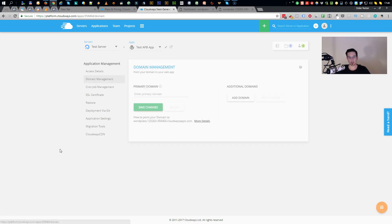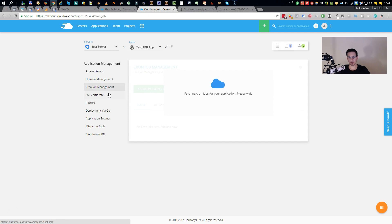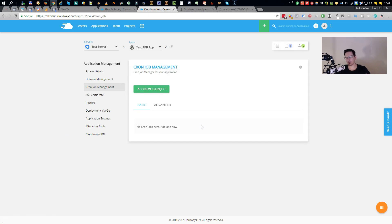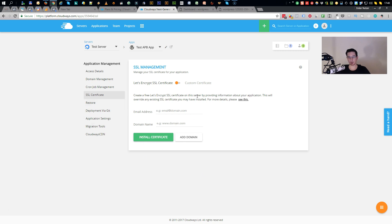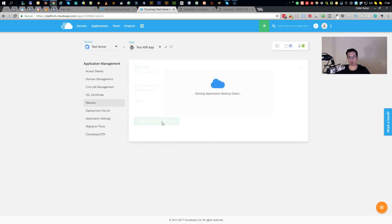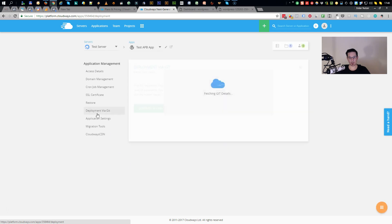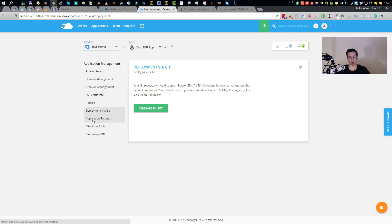So what you can do here is enter your domain name. You can add additional domains. Here you have the cron job management. If you need cron jobs for whatever reason, you can do them here. You have an SSL certificate, which is free of charge. You don't have to pay for that. Simply enter an email address and your domain name and click install. And the certificate will then be installed. And you can here restore your server from a previous backup. Deployment via Git. I don't know exactly what that is. I don't use GitHub at all. If that's something you can use, go ahead, give it a try.